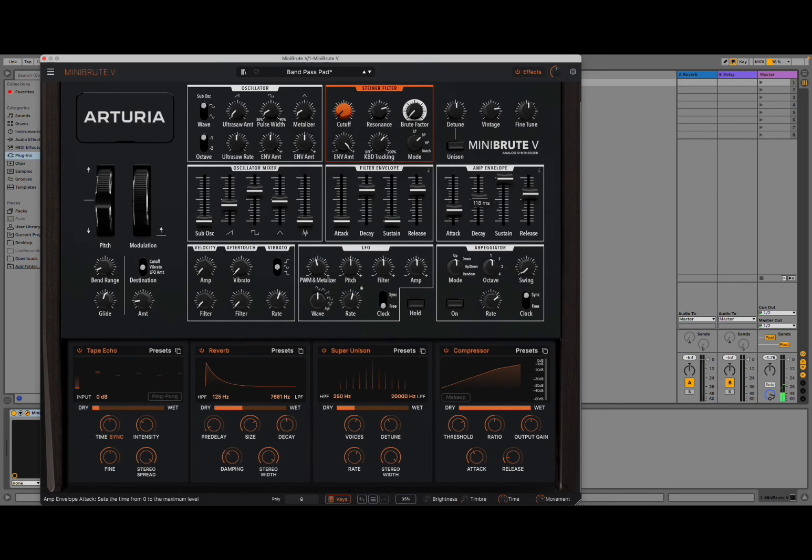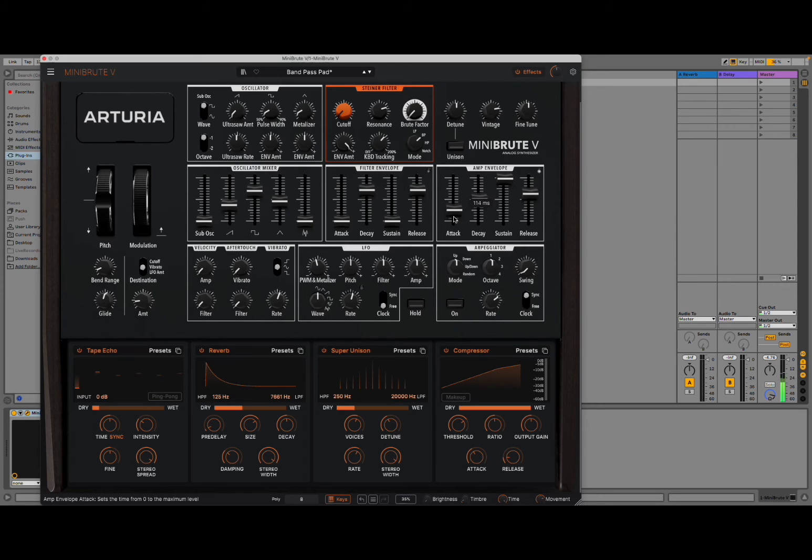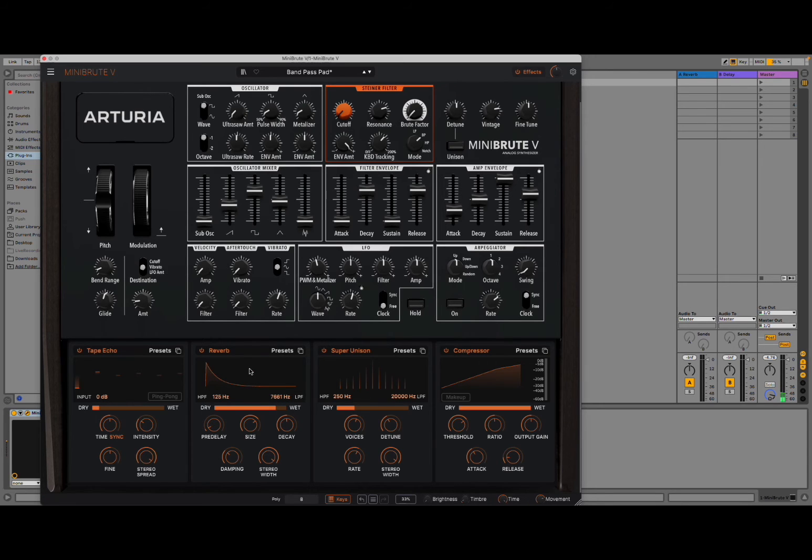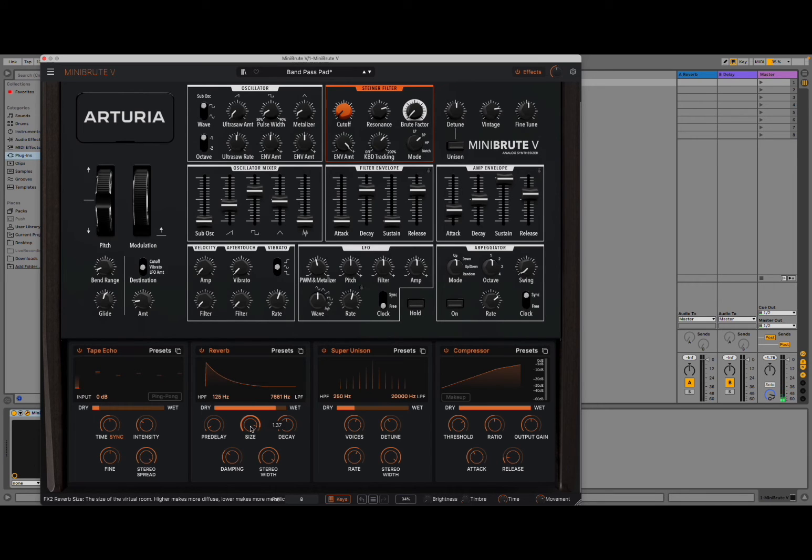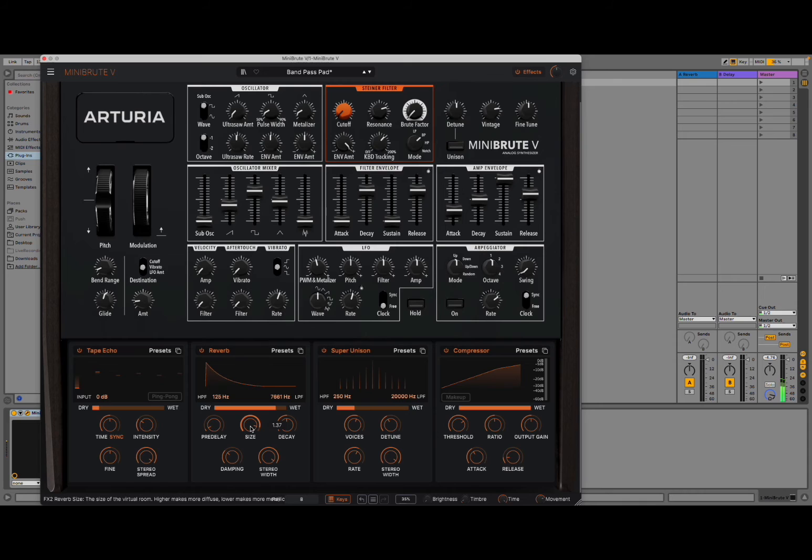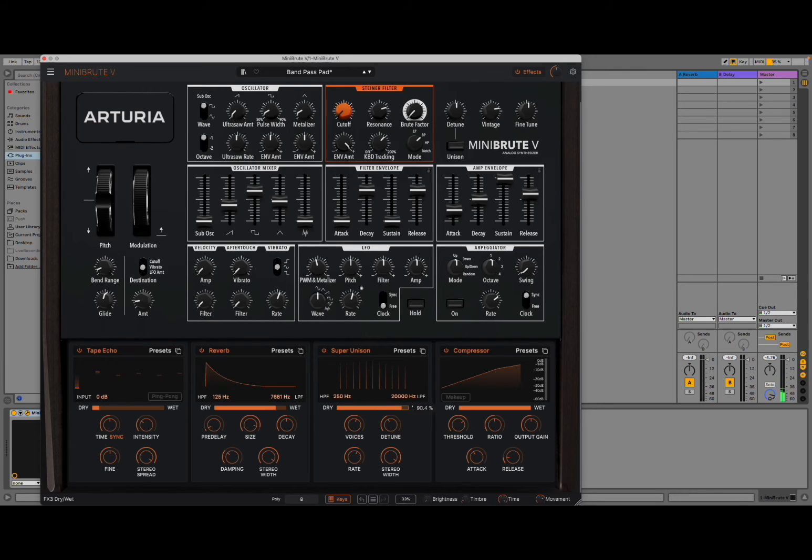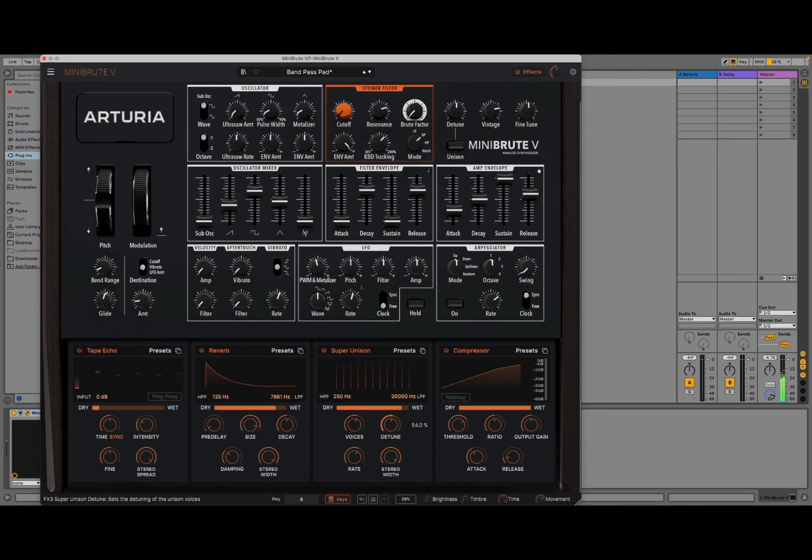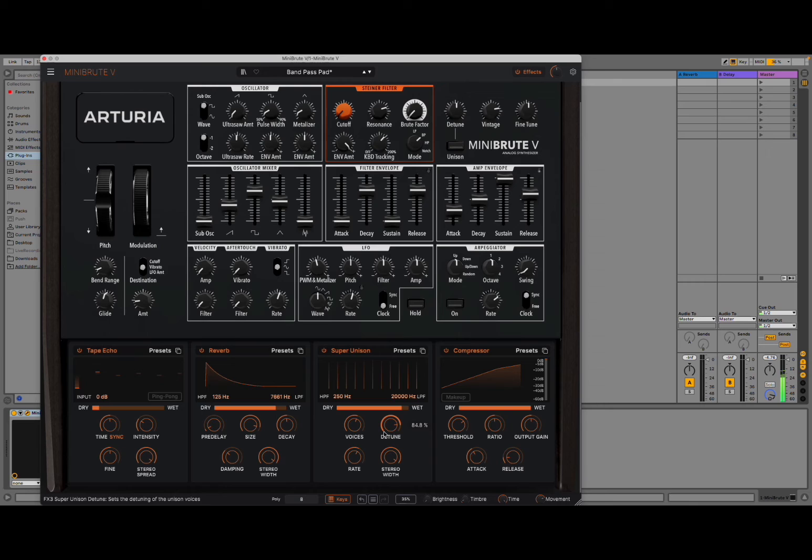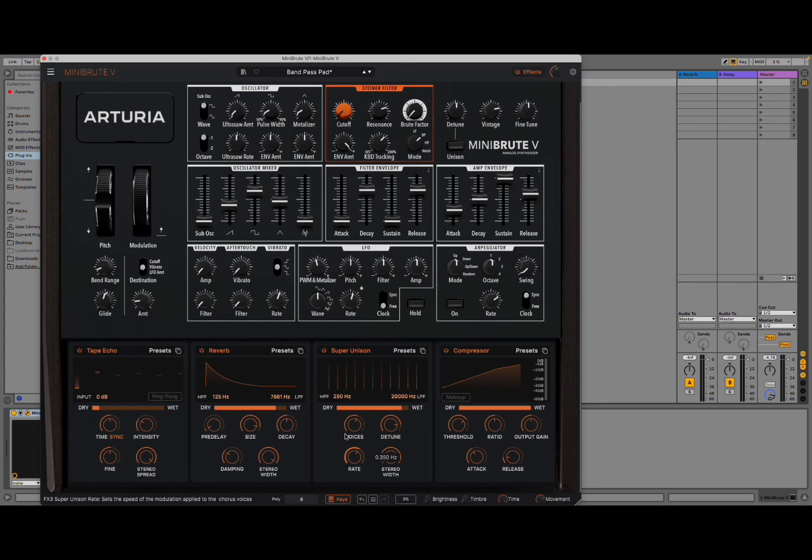Maybe we want to increase the wet effect on the reverb. Bigger size. I like here you have a super unison as well. It's nice to have a super unison as an effect. You can see you can change the number of voices here. The rate as well. So superb.